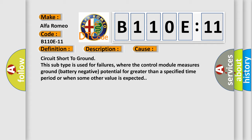Circuit short to ground. This subtype is used for failures where the control module measures ground battery negative potential for greater than a specified time period or when some other value is expected.